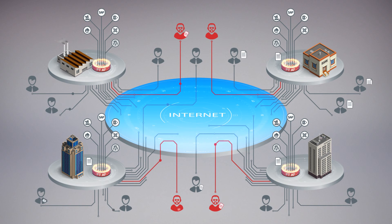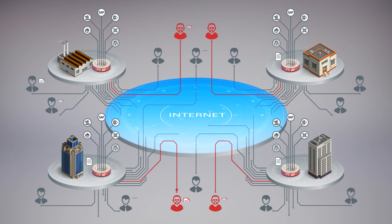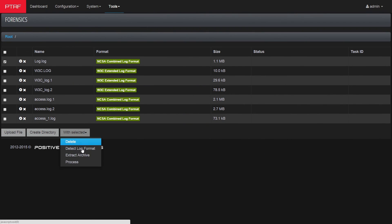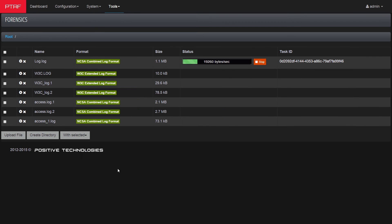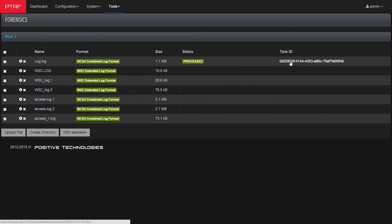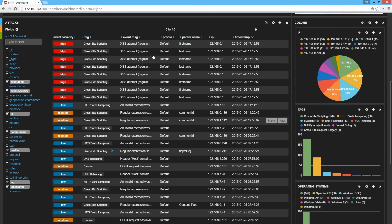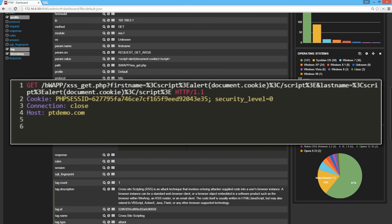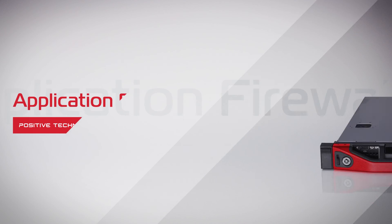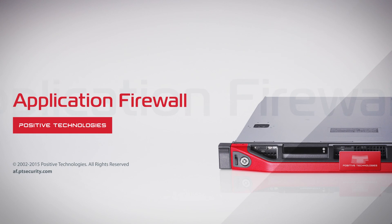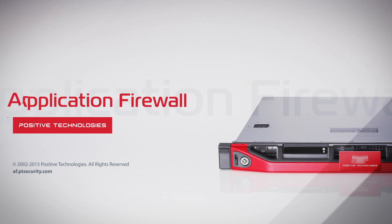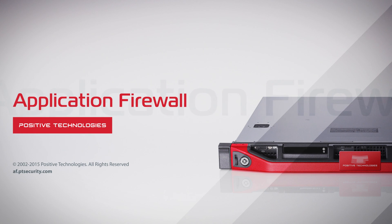What if hackers had penetrated your system before you installed the security system? An incident forensics mode allows the retrospective analysis of exposed servers. These and many other innovative techniques are now implemented in Positive Technologies Application Firewall.